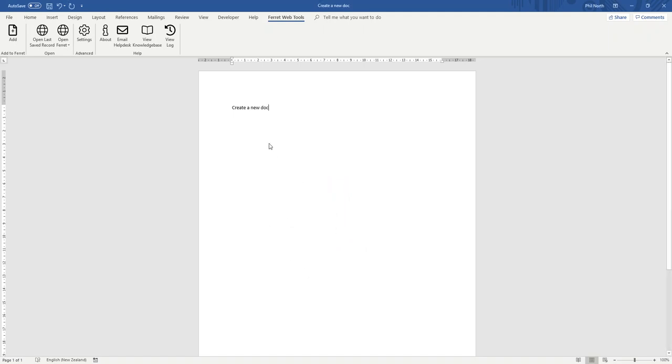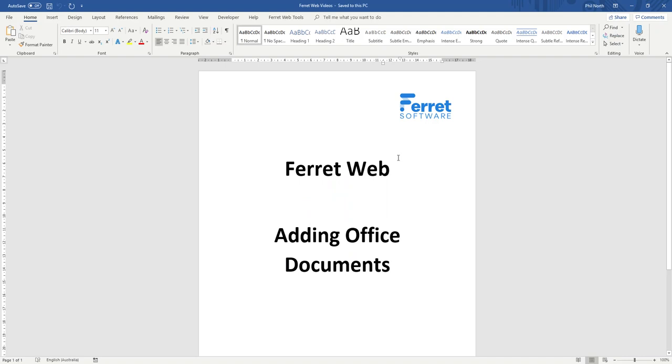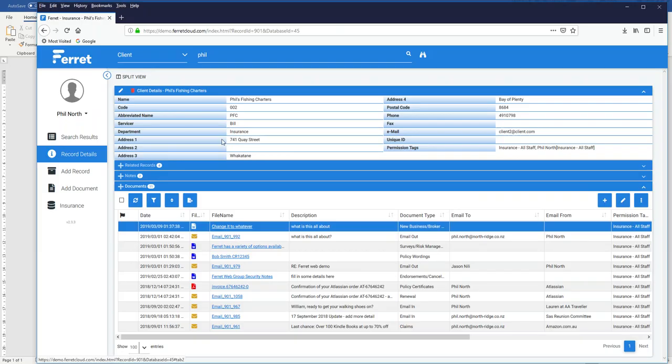And that's now in Ferret. So if I go back to Ferret and I go look for Bob.